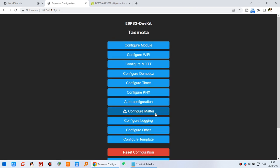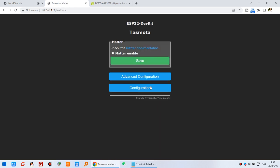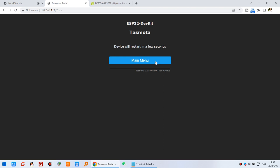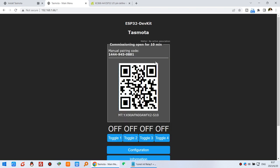Click save, then go to the main menu. Click configure again and you will see the configuration for Matter. Click on Matter, enable it, and click save.